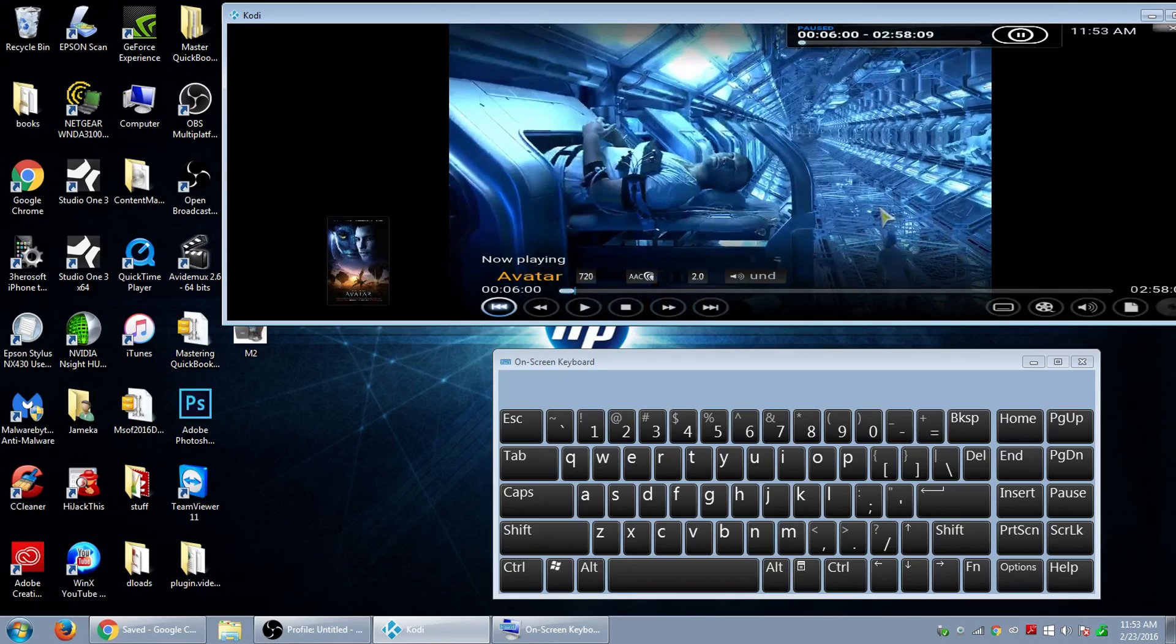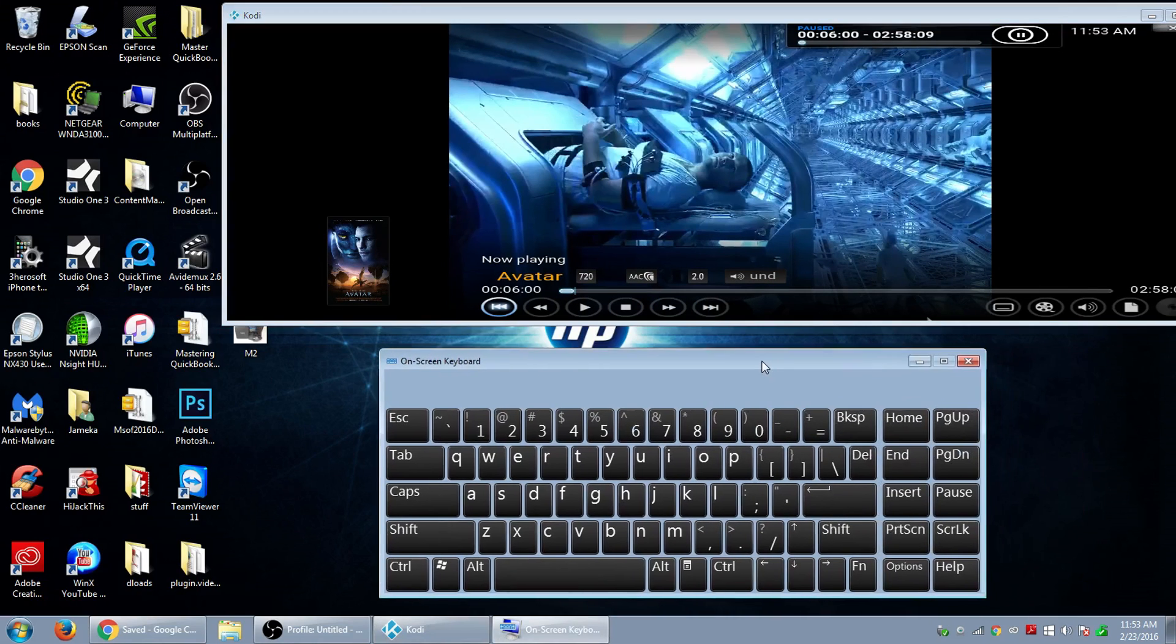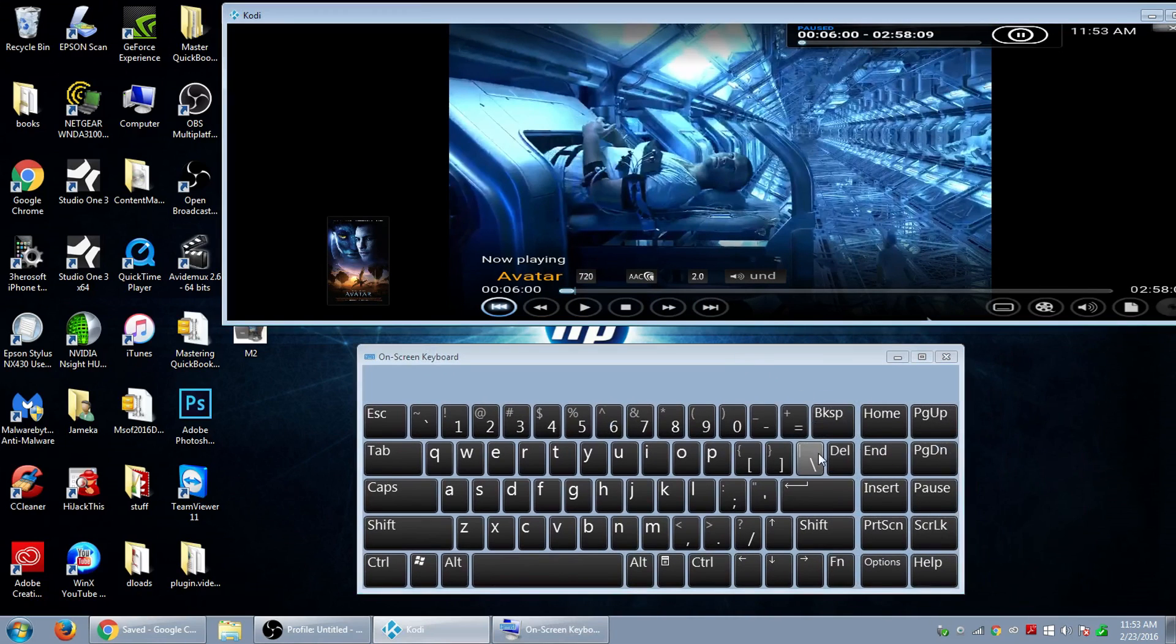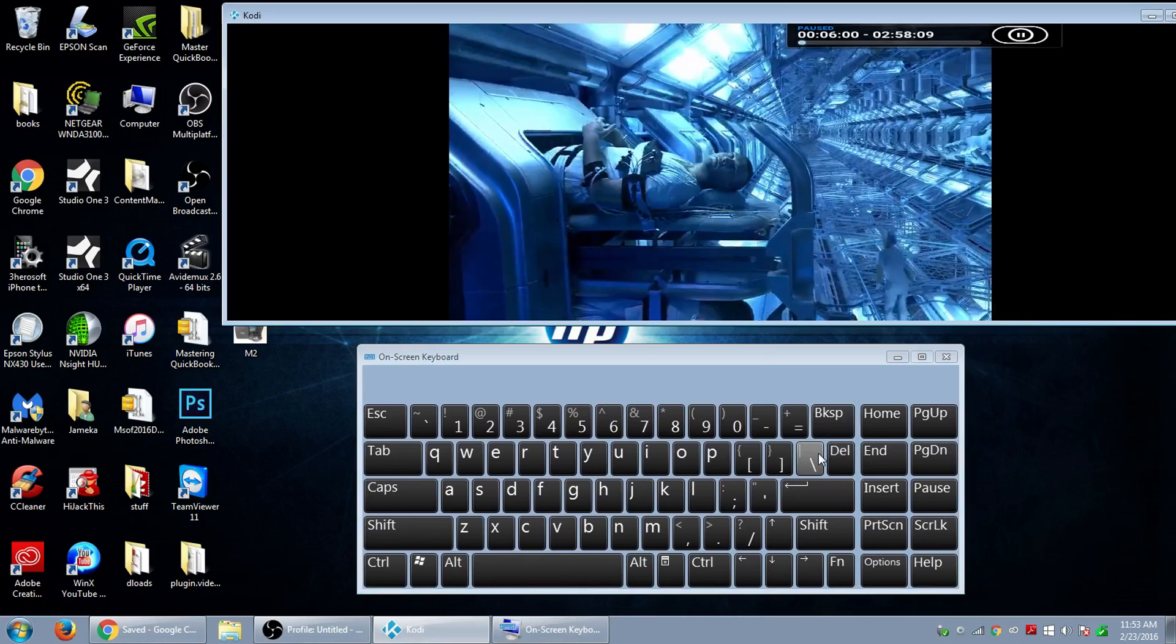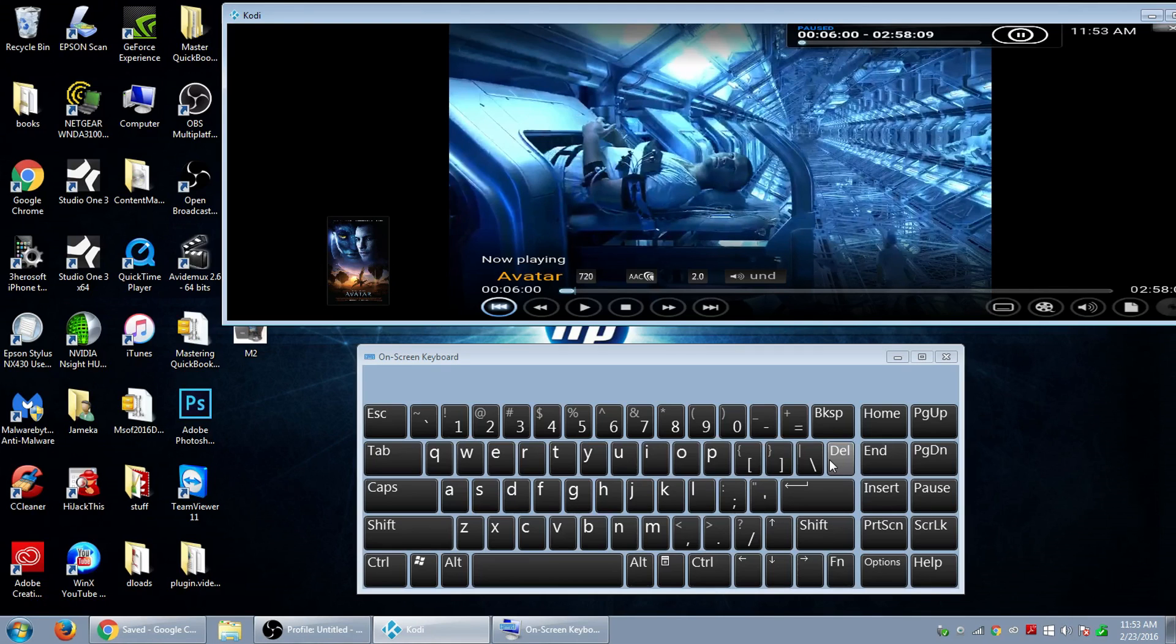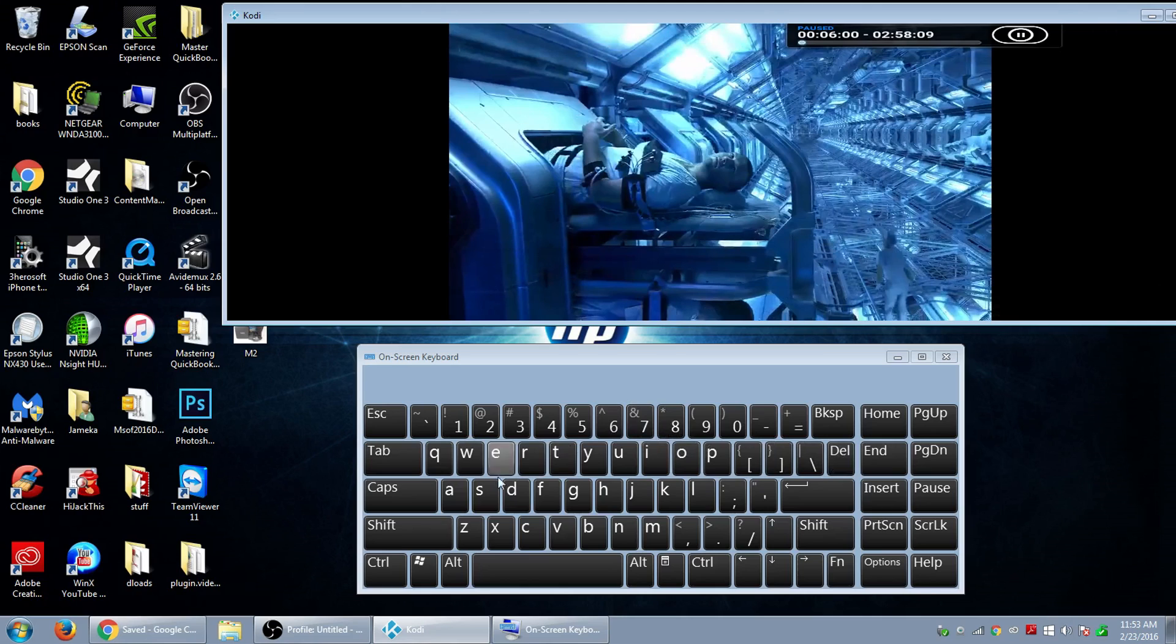The very first shortcut I'm going to show you is the backslash shortcut. This button right here is going to take it from full screen to the windows mode. So if I click on it, it goes right to the full screen, and if I click it again, it takes me to the window mode. So that's definitely good to have.